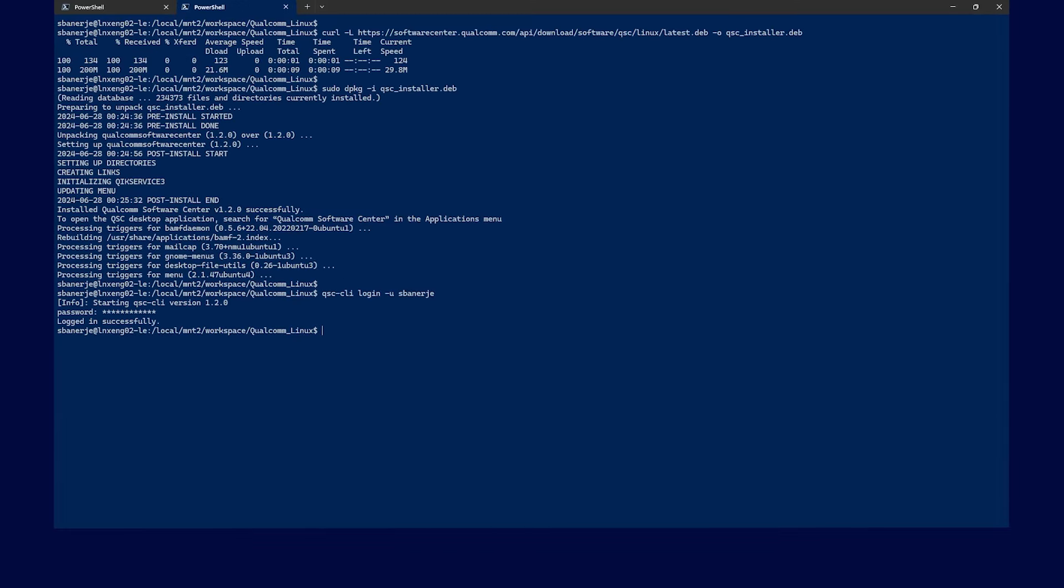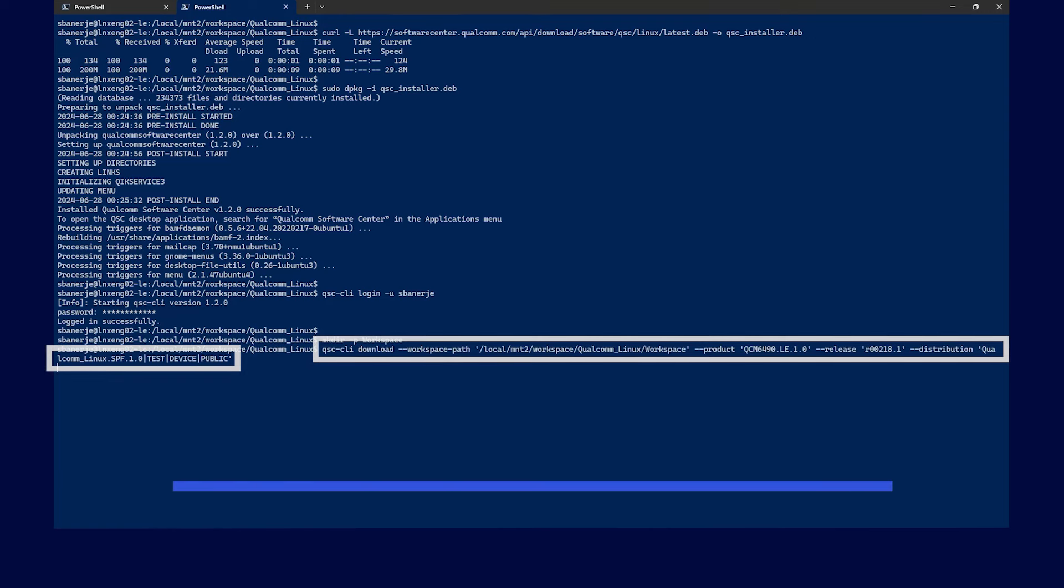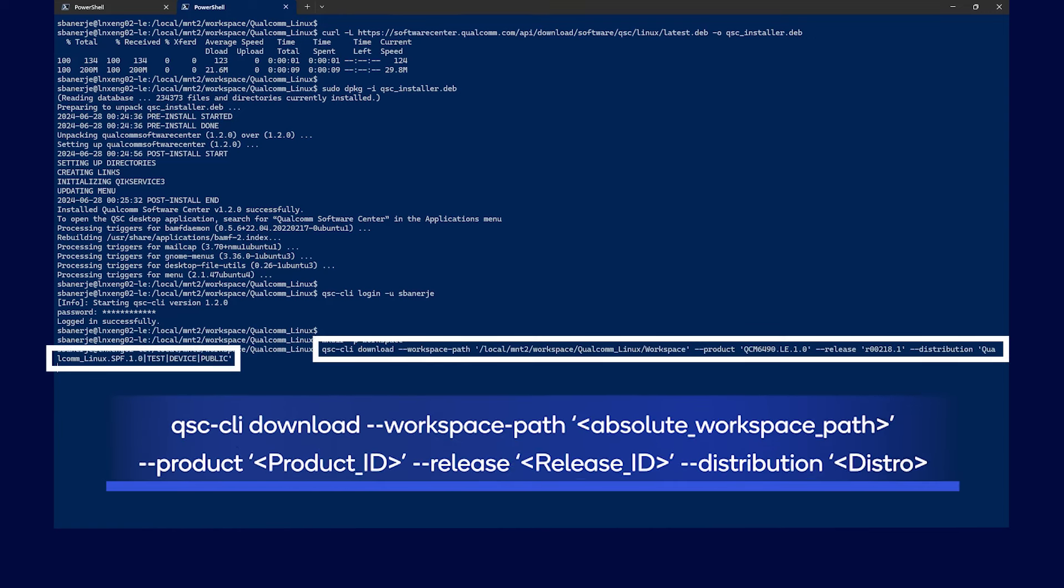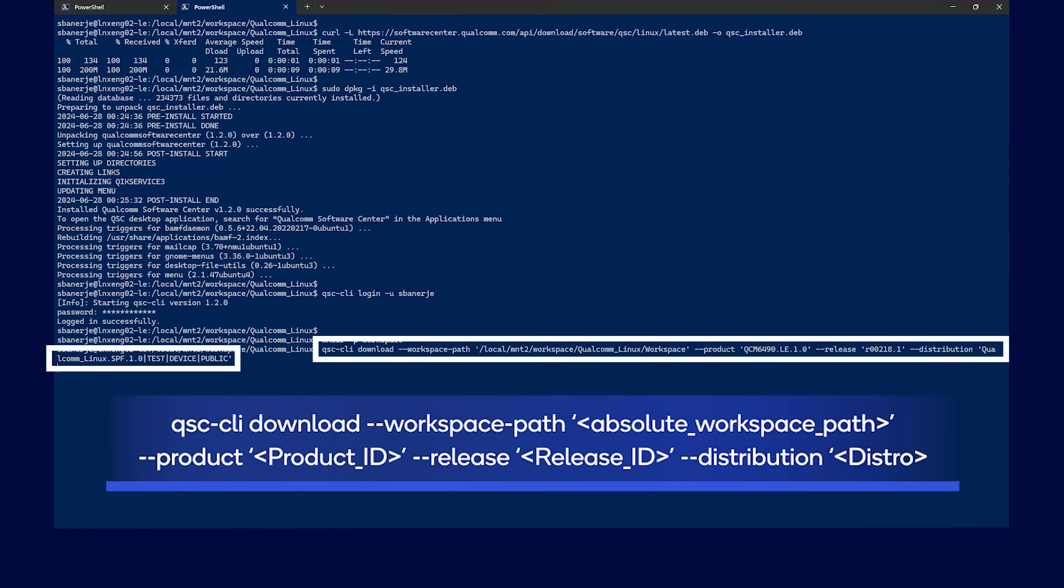Once the QSC CLI utility is installed, you can proceed to download the reference workspace using the download command with QSC CLI. Now, run the following command to download the release that you need. Here, we are downloading the QCM6490LE1.0 with the release ID and distribution you see here.